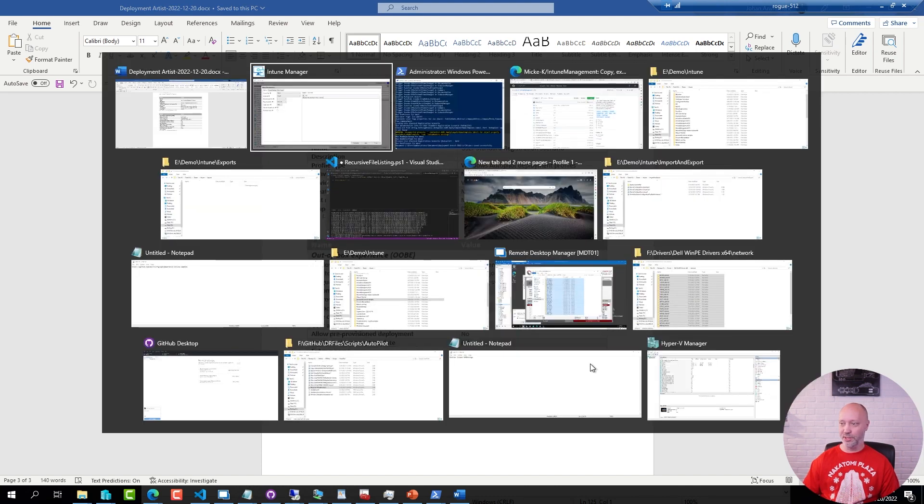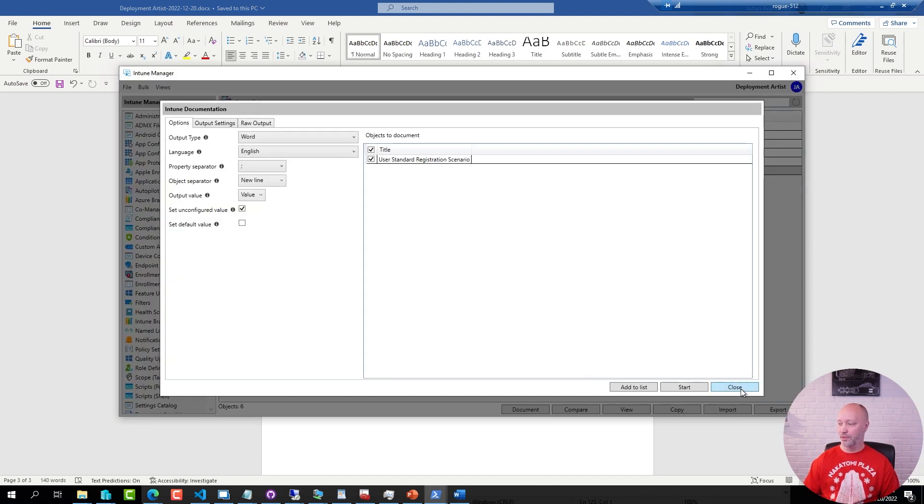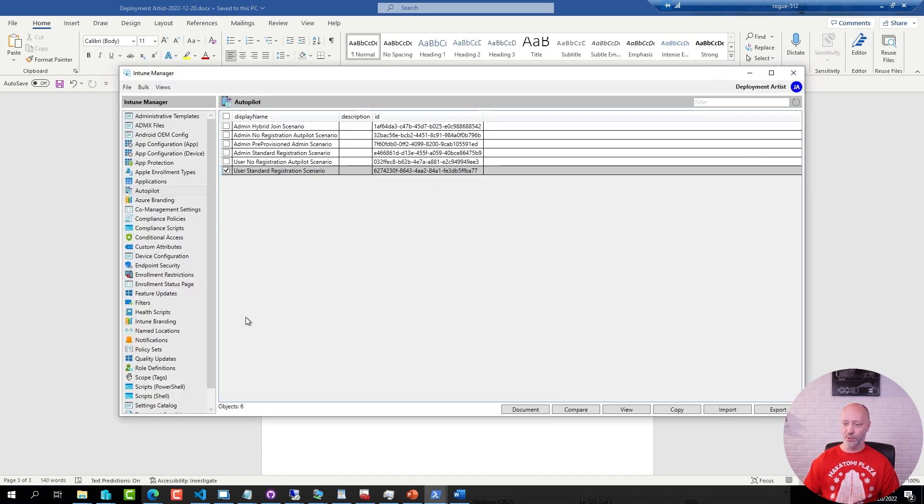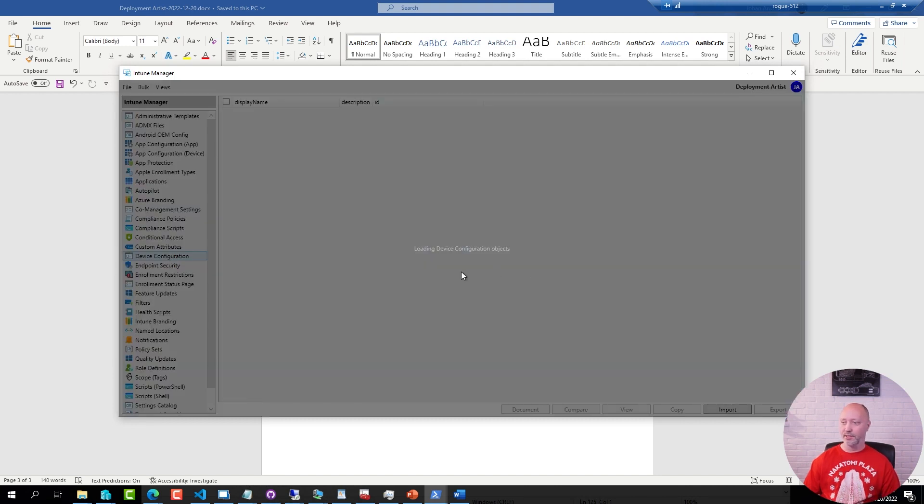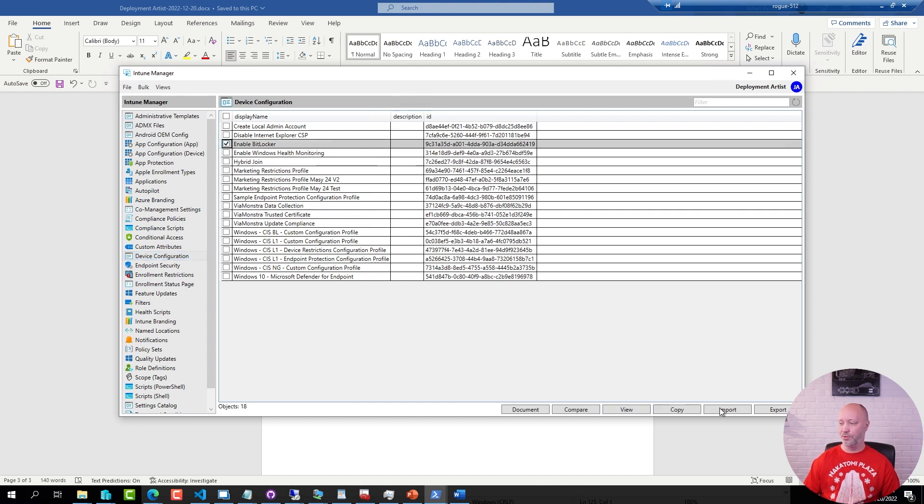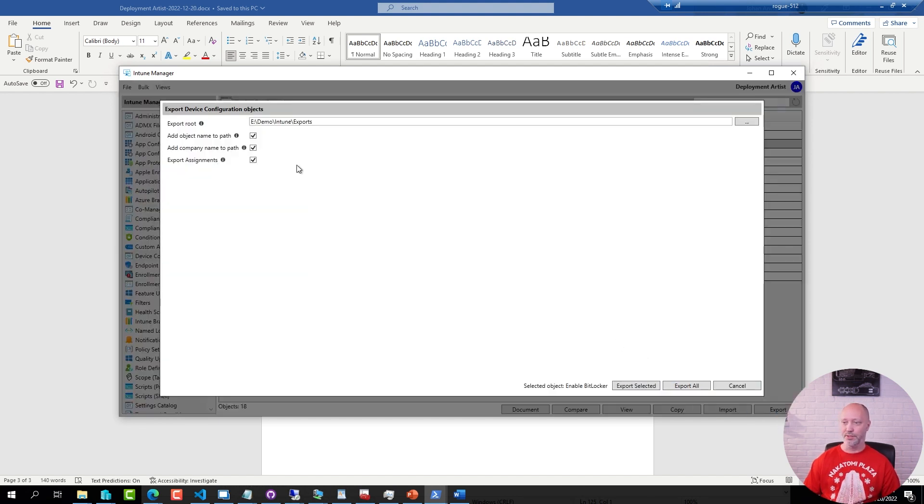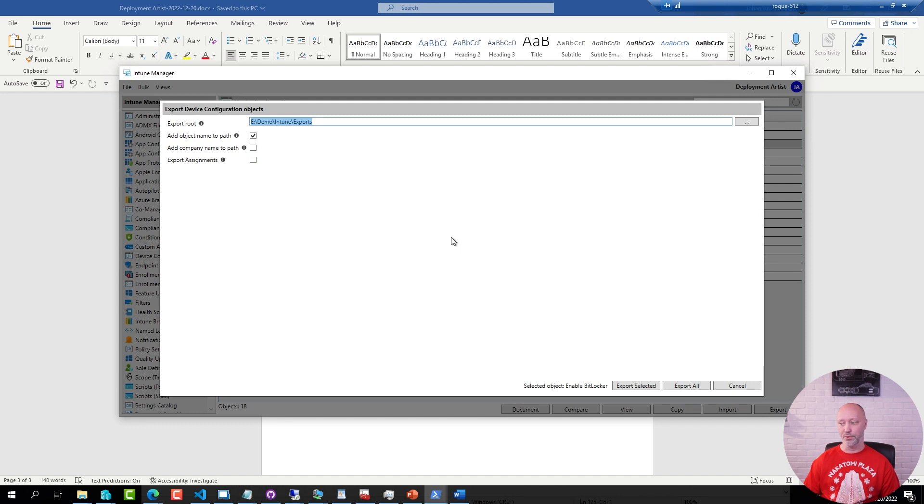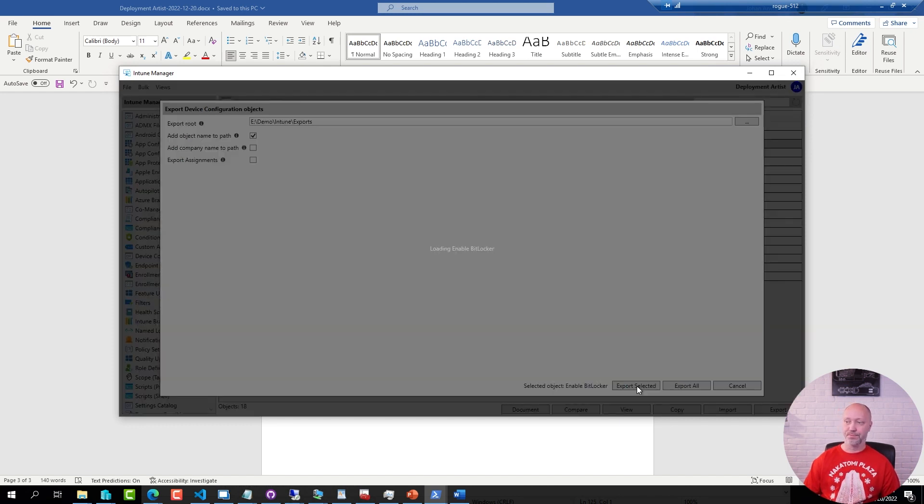Other things that are extremely useful in the tool is of course to just do export imports. I can export this one. I skip the company name for now, I skip any assignments for now but I specify an export folder. So I'm going to select this one and export it.